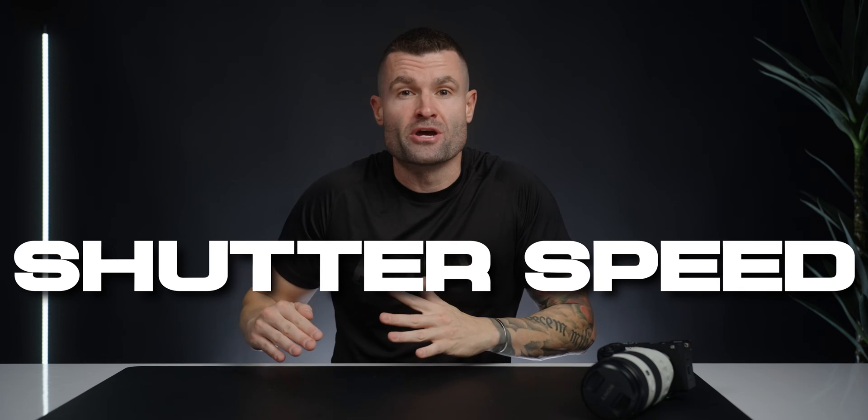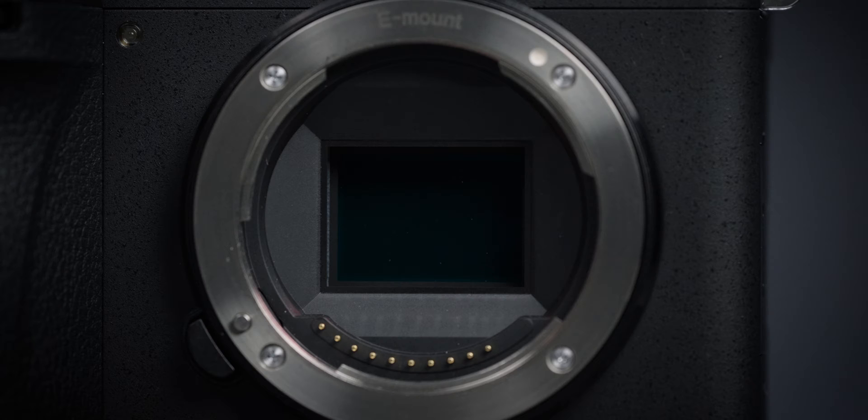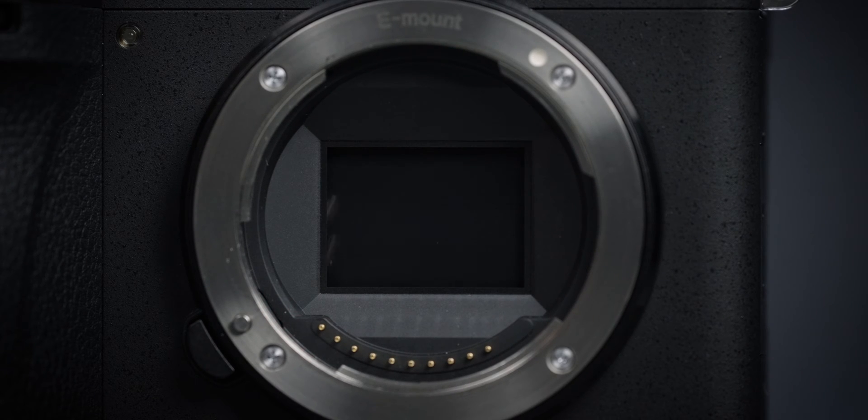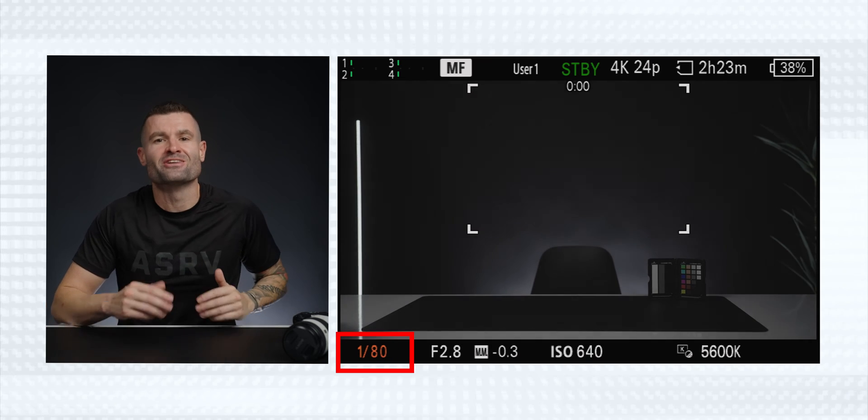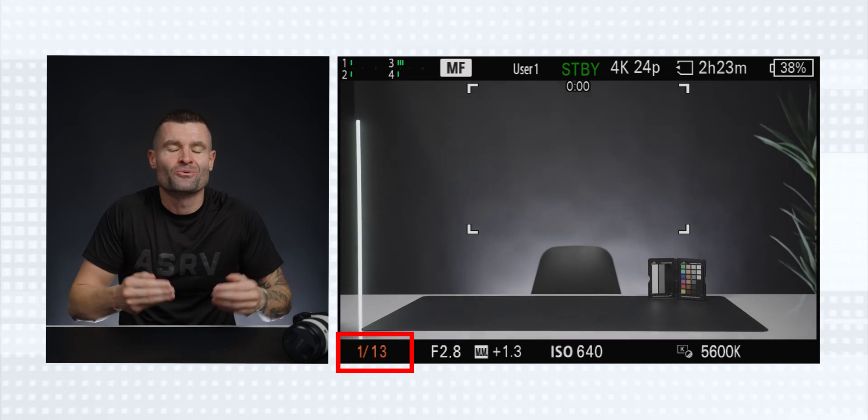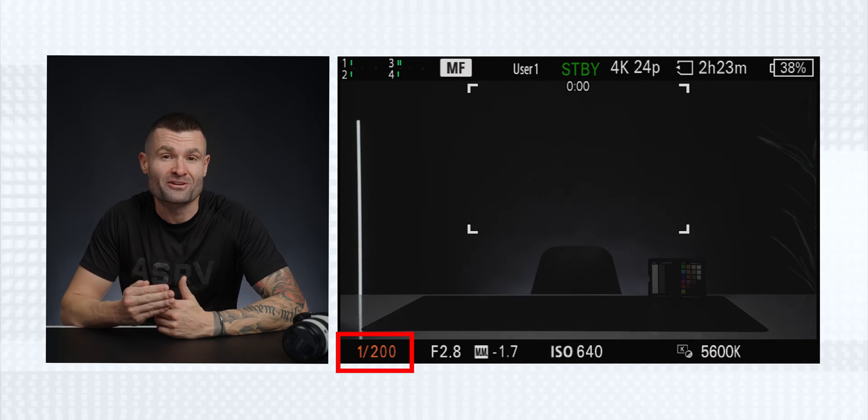Shutter speed — which hands down has the most trade-offs. Shutter speed is simply how fast or slow the shutter is exposing the sensor — how fast it closes and then opens again. It has its uses for both photo and video. A slow shutter speed is going to let more light onto the sensor and make our images brighter, whereas a fast shutter speed is going to let less light onto the sensor and make our images darker. That fast shutter speed not only makes our images darker, it also can freeze motion.